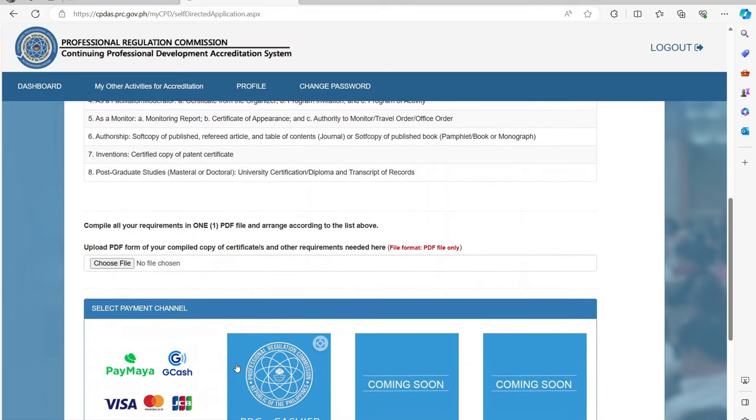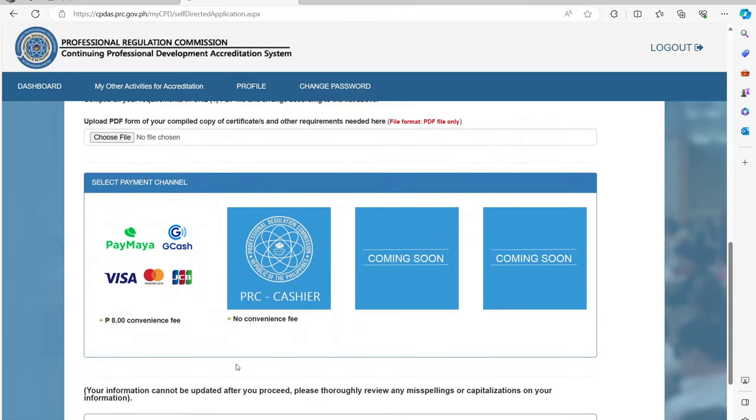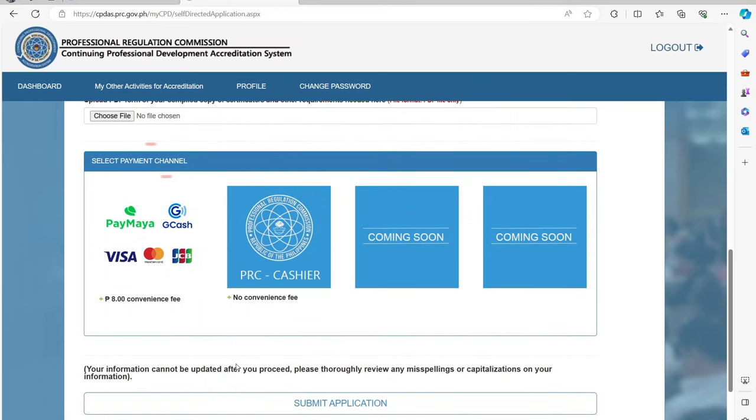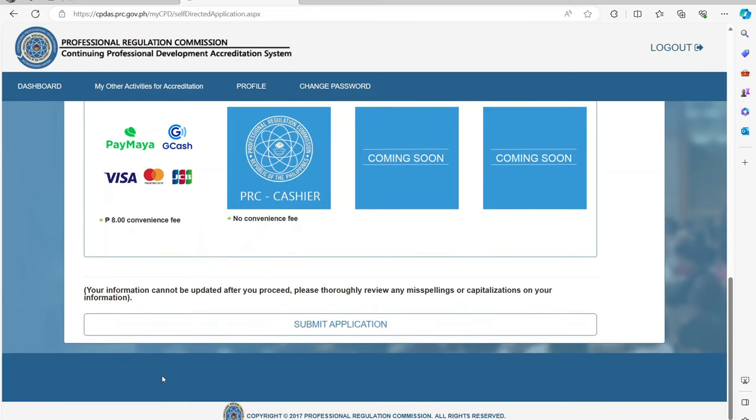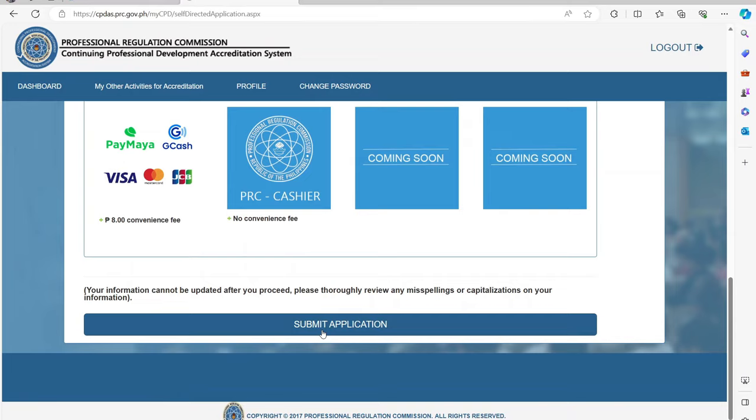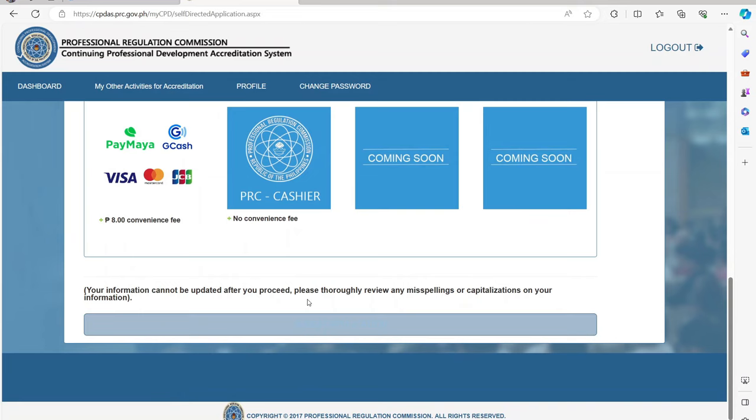You can then upload a PDF format of the compiled certificates and other requirements. They also provide convenient ways to pay. Just simply select a payment channel. Once you have compiled and complied all the requirements, you can then submit your application.